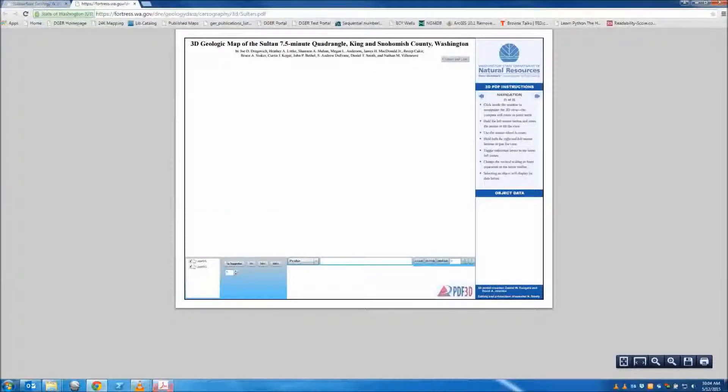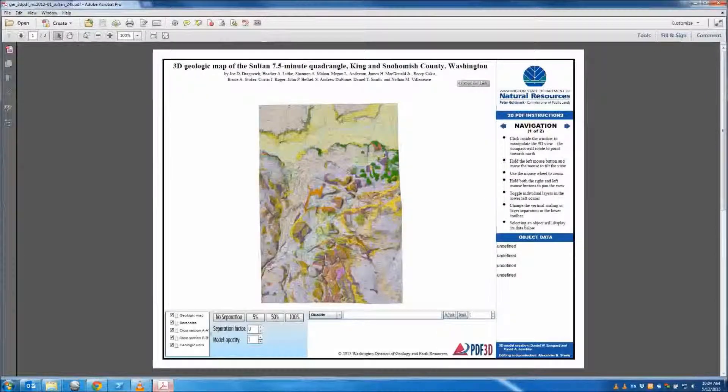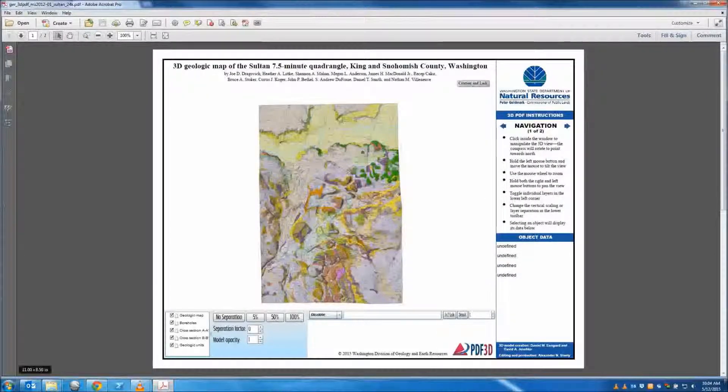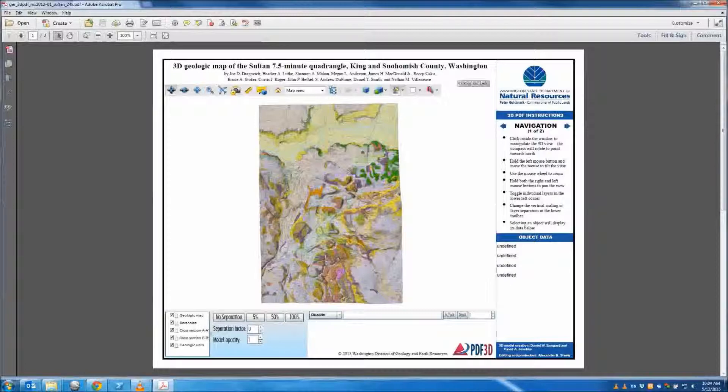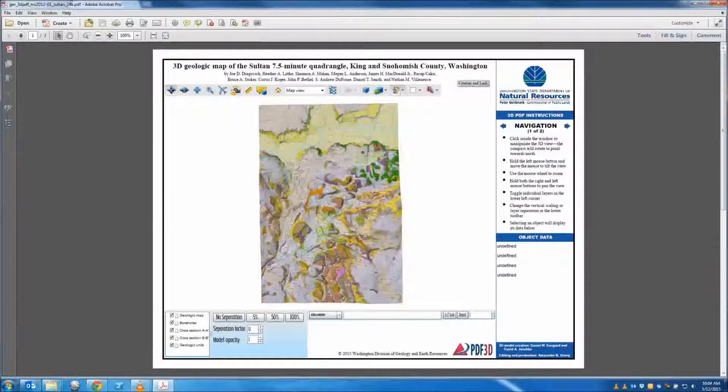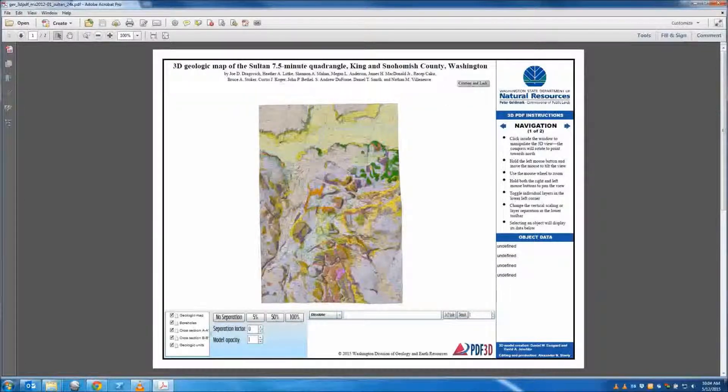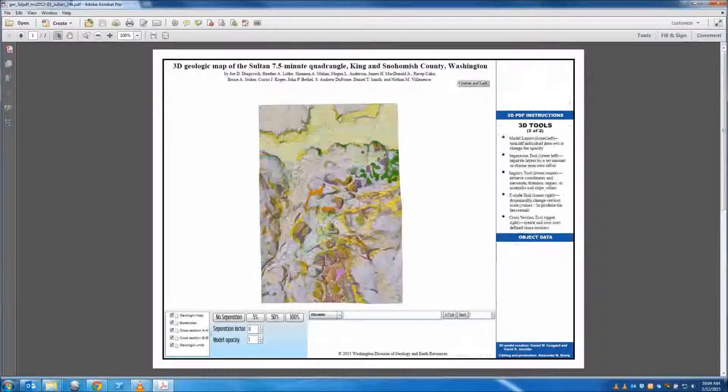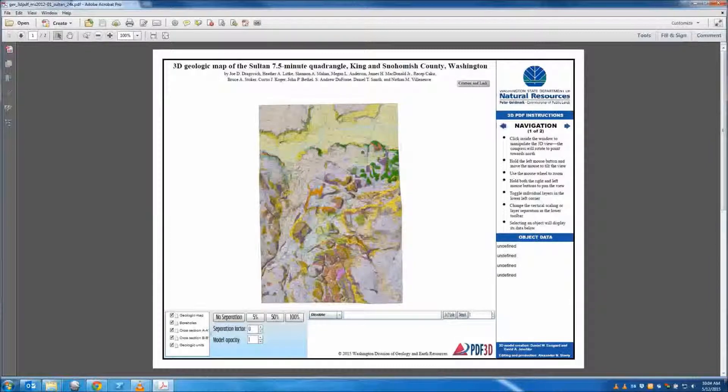Open the PDF. This may take a while, depending on the speed of your computer, so please be patient. The right side of the PDF window has instructions for navigation and tool use, as well as an object data pane discussed later.